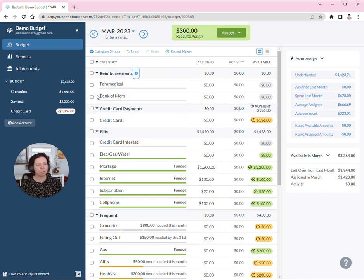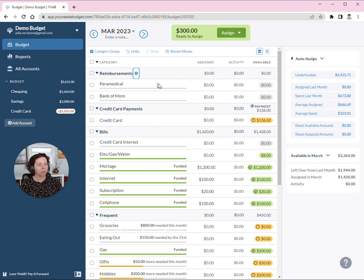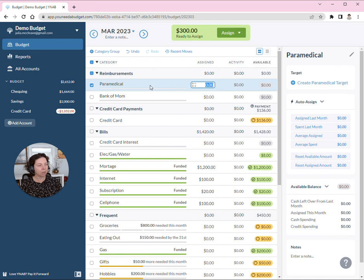And instead of putting in transactions and letting the available balance go negative, I actually fund these categories and put a target type on them.